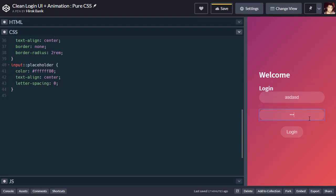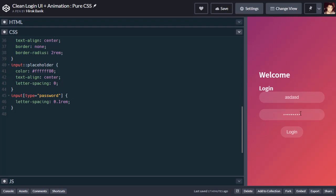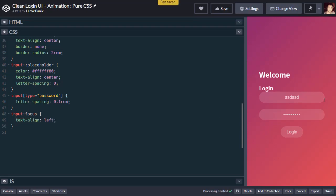For the password, let's put some letter spacing. So we'll say input type password, and letter spacing will be 0.1rem. As you can see, it's a little bit spaced now. Next will be input focus. On focus, text align will be left. So now it is centered, if we focus it, the text will be left.